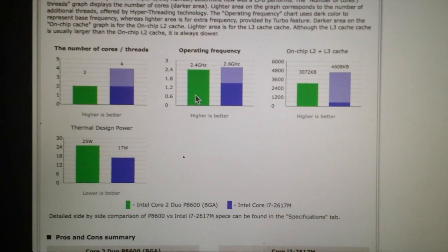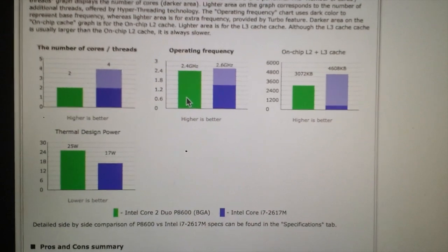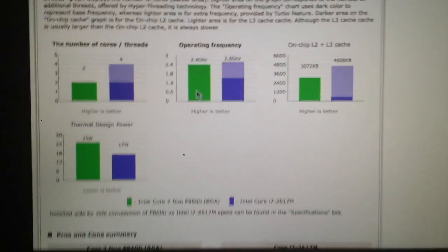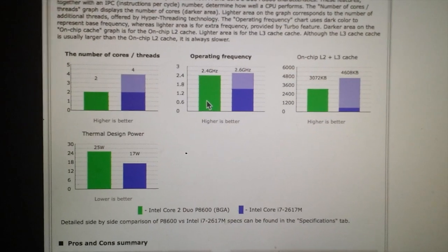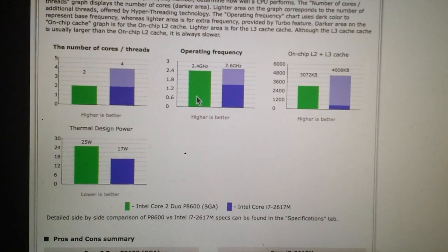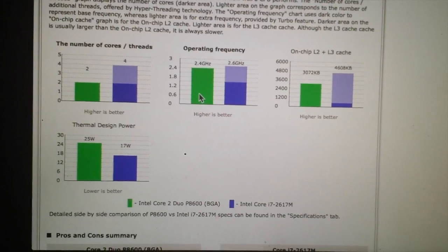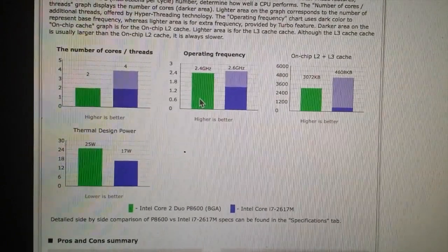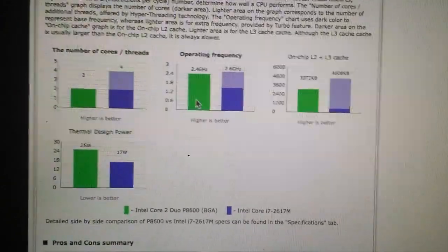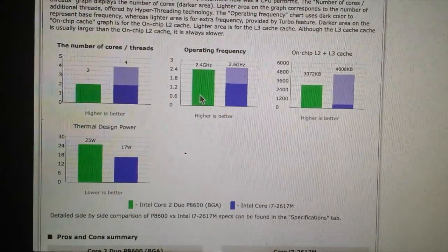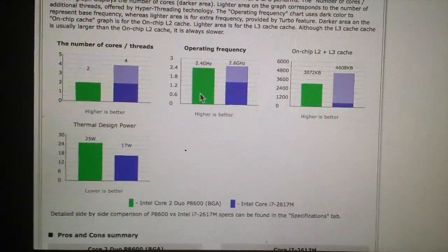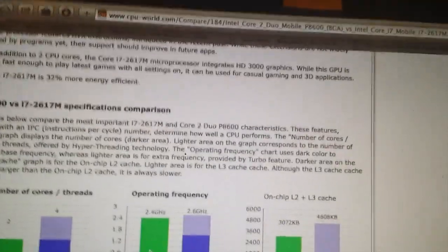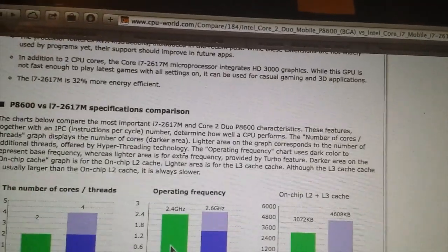Here's a comparison of both of these processors. The green is the Core 2 Duo, the blue is the Alienware's i7. So on paper, the i7 really is better. This is from CPUWorld.com.